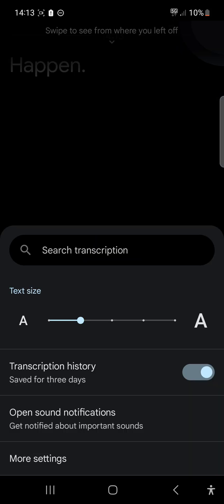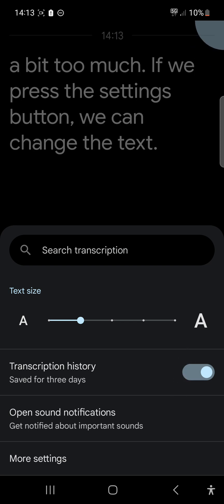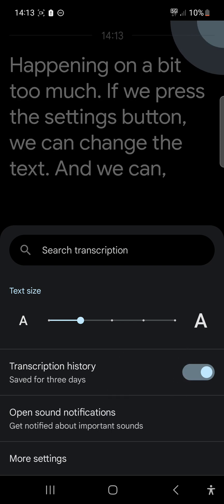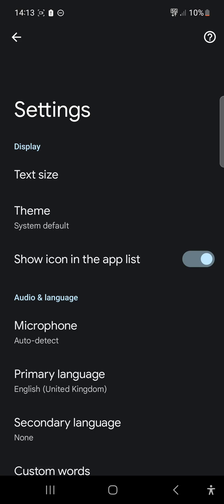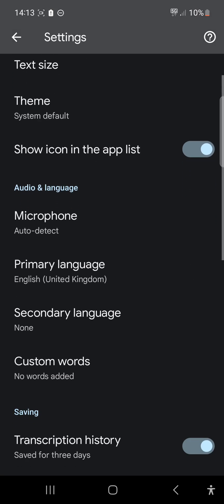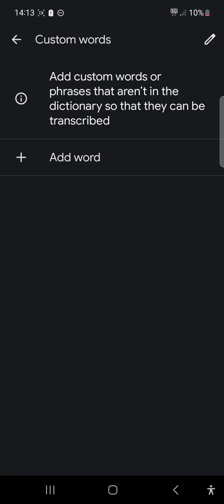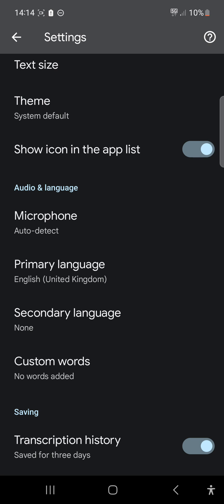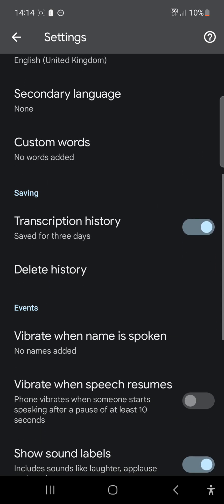If we press the Settings button, we can change the text and go into more settings, then scroll down to Custom Words. If you have words that are not in the standard dictionary — scientific words, abbreviations specific to your work or subject field — you can add those in.